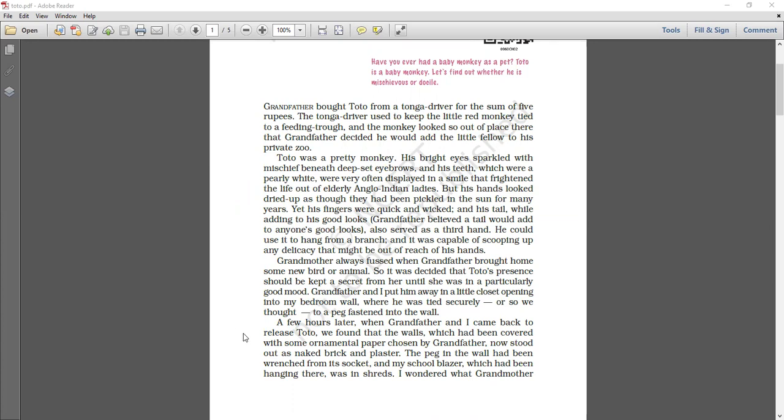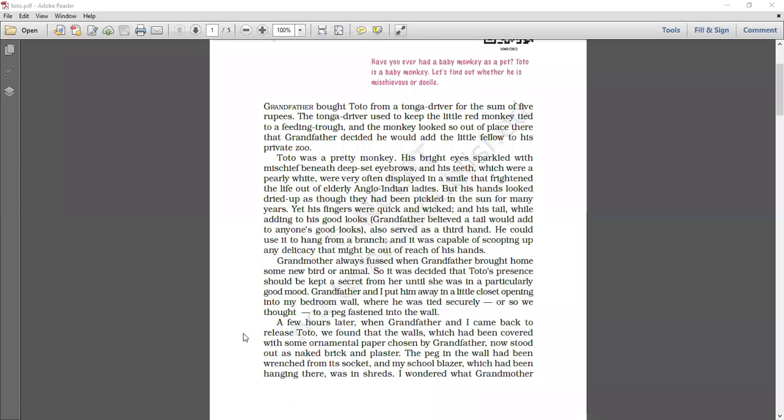Grandmother always fussed when grandfather brought home some new birds or animals. So it was decided that Toto's presence should be kept a secret from her until she was in a particularly good mood. Grandfather and I put him away in a little closet opening into my bedroom wall where he was tied securely, or so we thought, to a peg fastened into the wall.